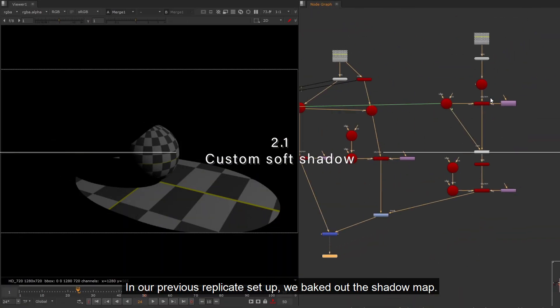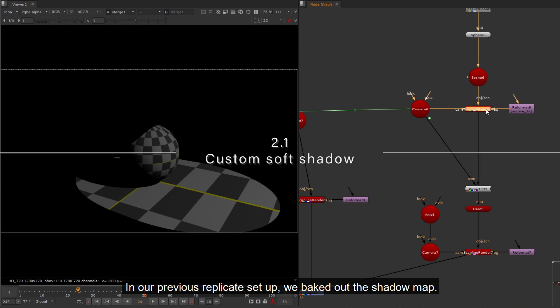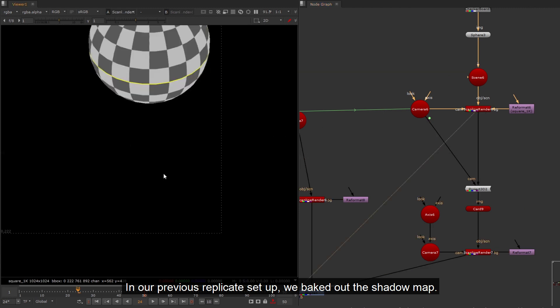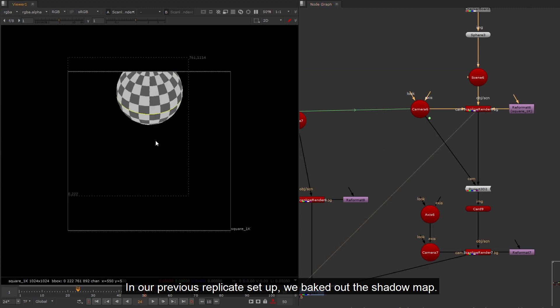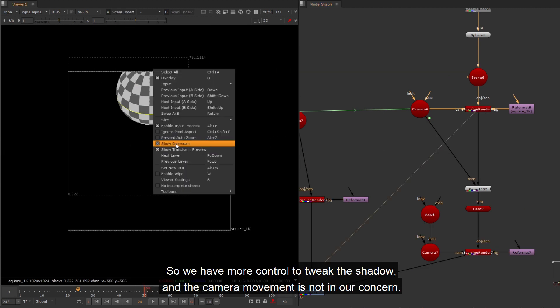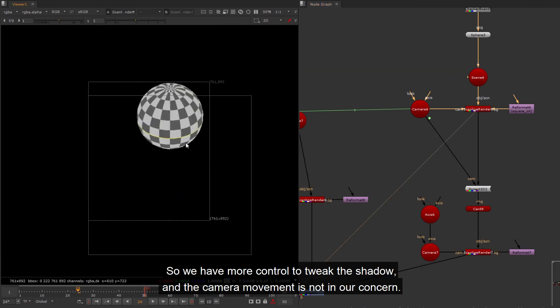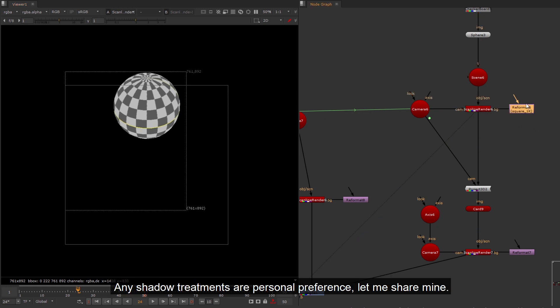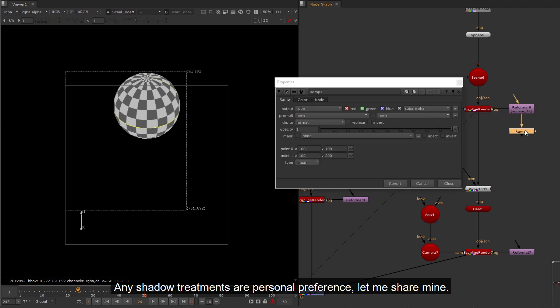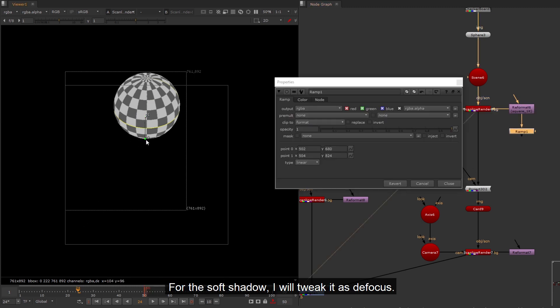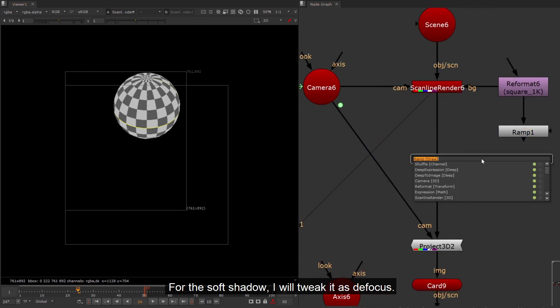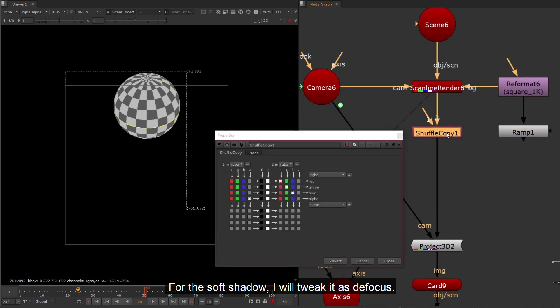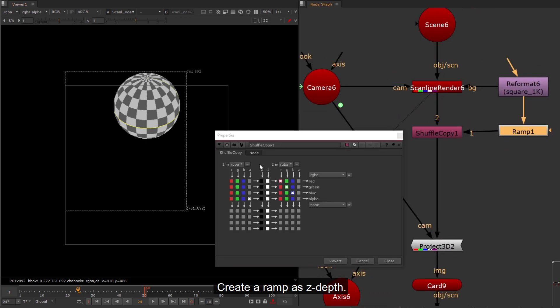In our previous replicate setup, we baked out the shadow map. So we have more control to tweak the shadow, and the camera movement is not in our concern. Any shadow treatments are personal preference, let me share mine. For the soft shadow, I will tweak it as to focus. Create a ramp as z depth.